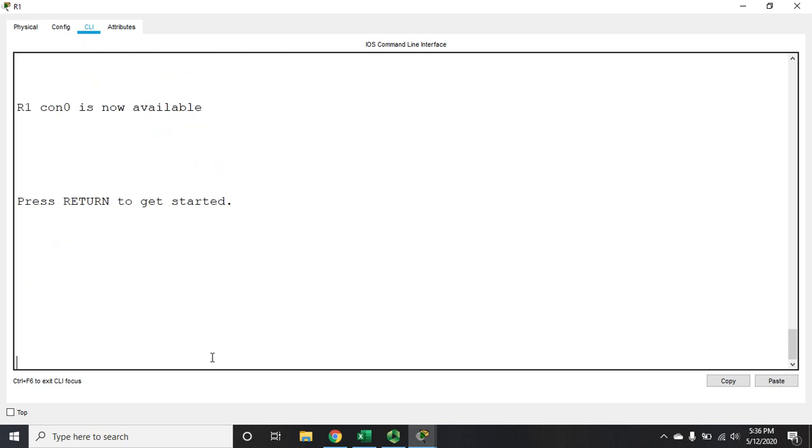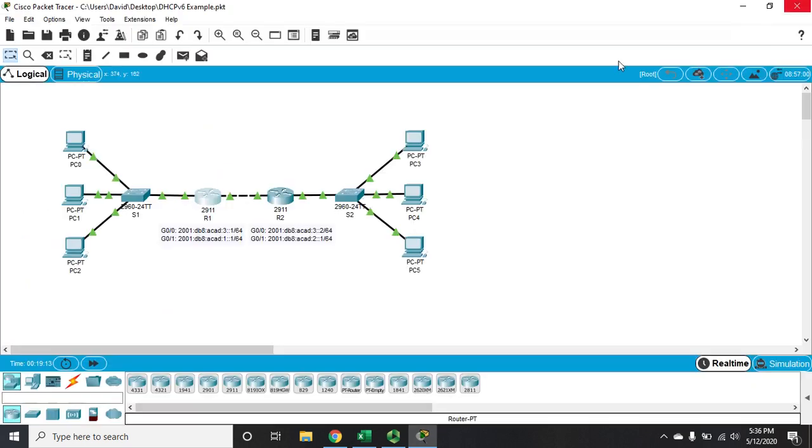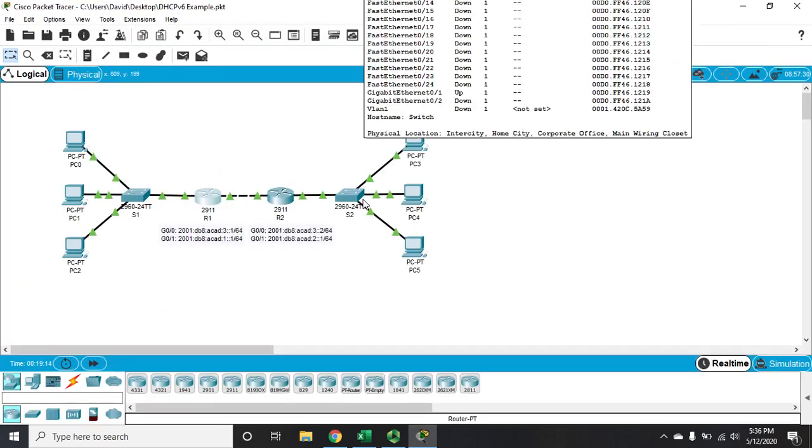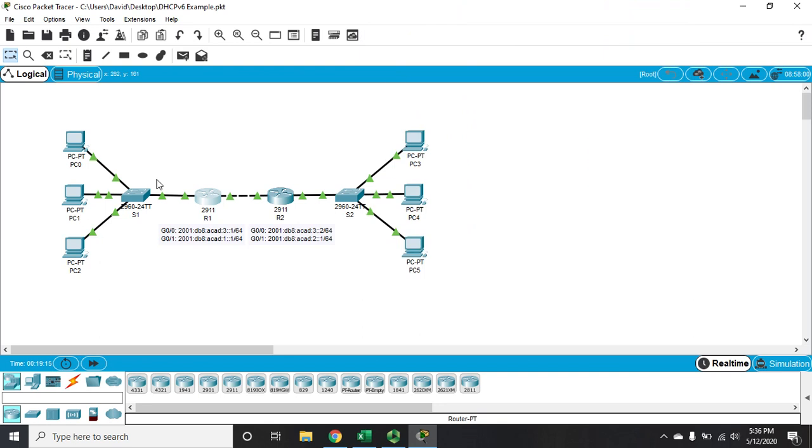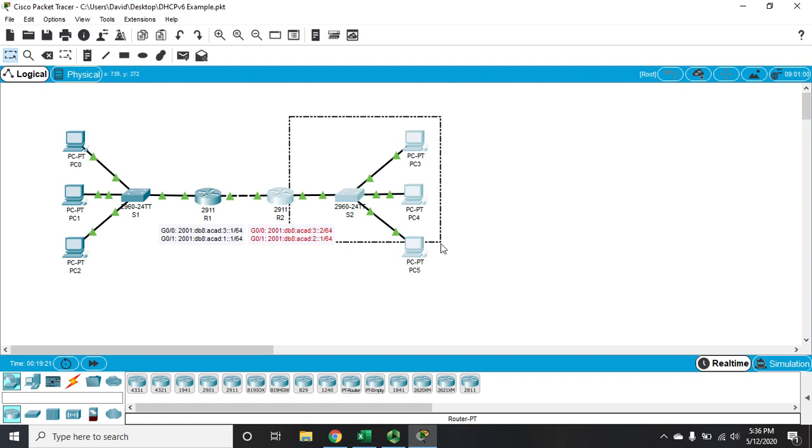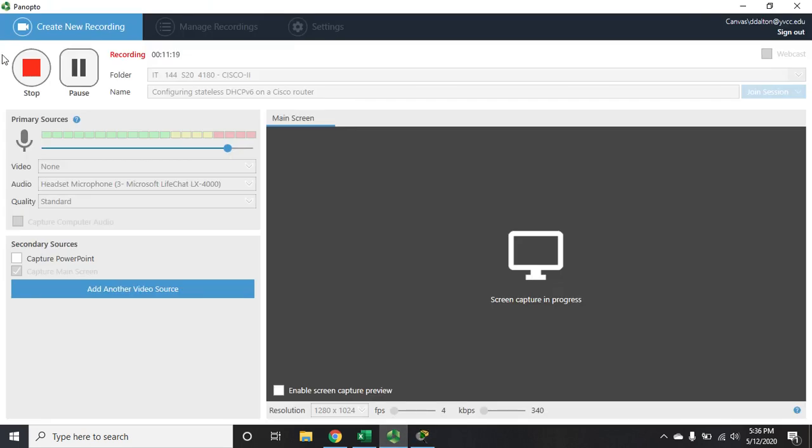Okay. So that's how we configure stateless DHCP for IPv6. Now, in our next video, which we'll go ahead and keep this file if you're going to watch the next video, because we're going to set up this one using stateful DHCP the same way we would in IPv4.